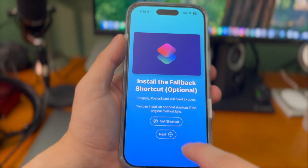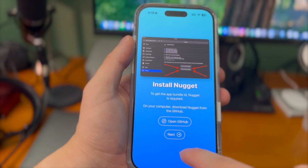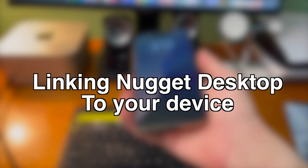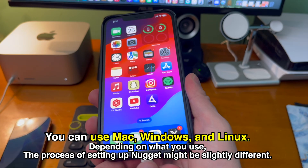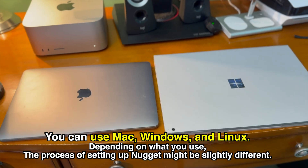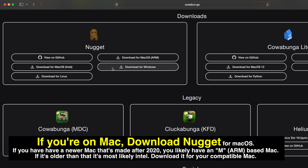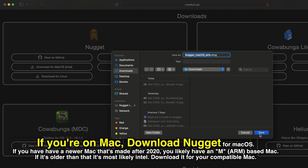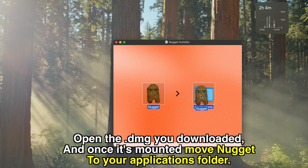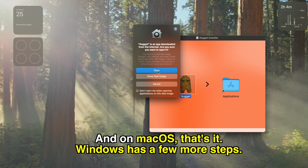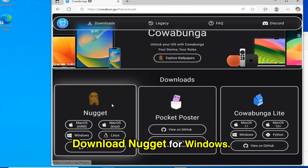Opening the Pocket Poster app gives you a quick rundown on getting started. There's an optional Siri shortcut for troubleshooting, but more importantly you need to install Nugget Desktop and link your device. Just like AltStore, you can use Mac, Windows, or Linux. On Mac, download Nugget for your chip type — M-series if your Mac is from after 2020, Intel if older. Open the DMG, mount it, and move Nugget to the Applications folder.